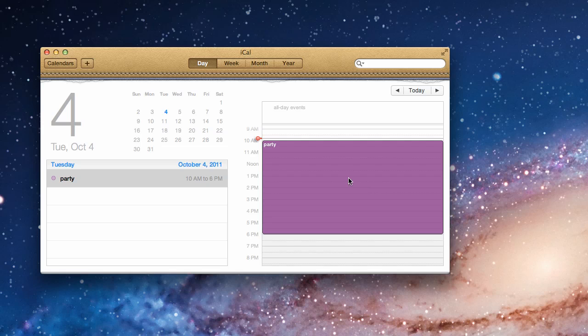So in a nutshell, that is the introduction to iCal. This is a great program for getting things done. It's a great program for organizing everything that you have going on in your life. Please visit us at mac-software-tutorials.com for more great tutorials on how to use your Mac. Thank you.